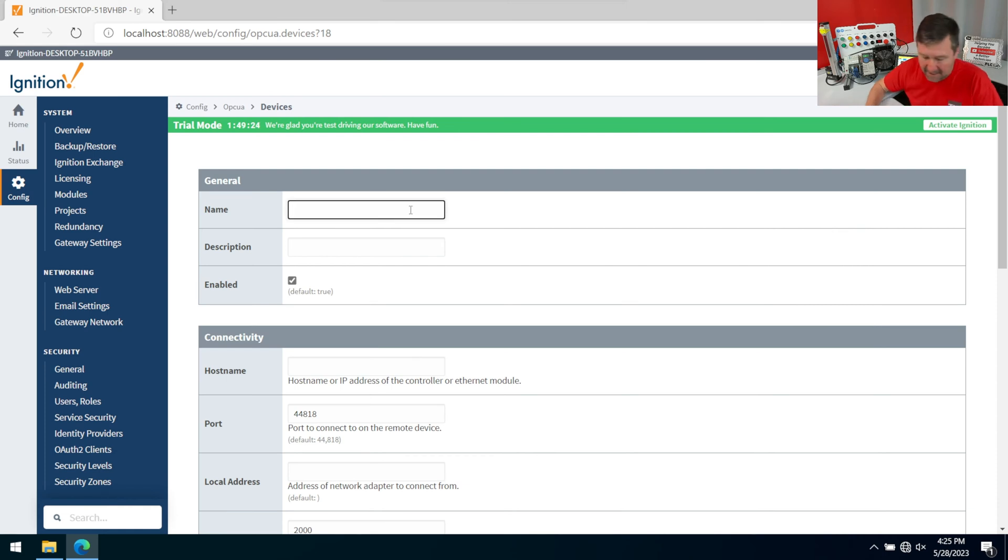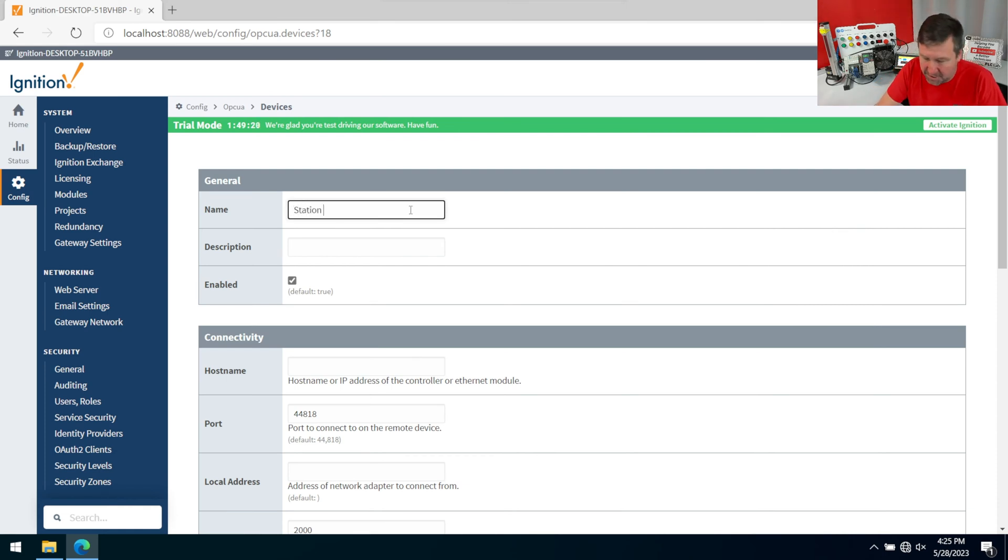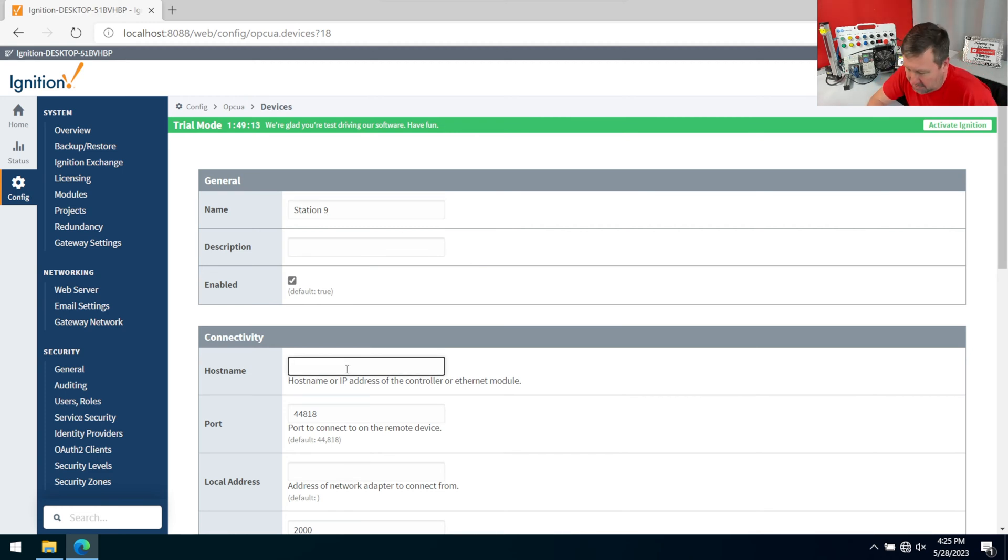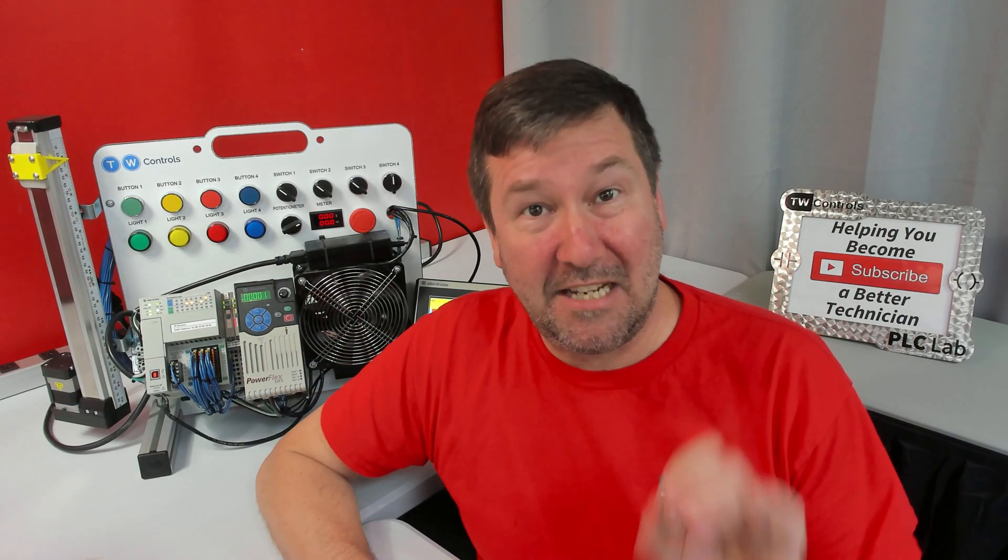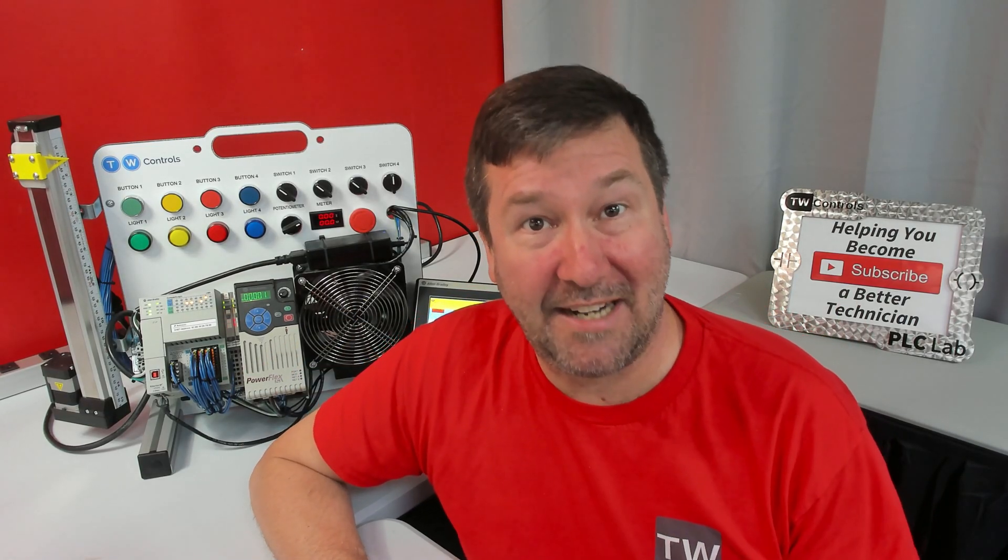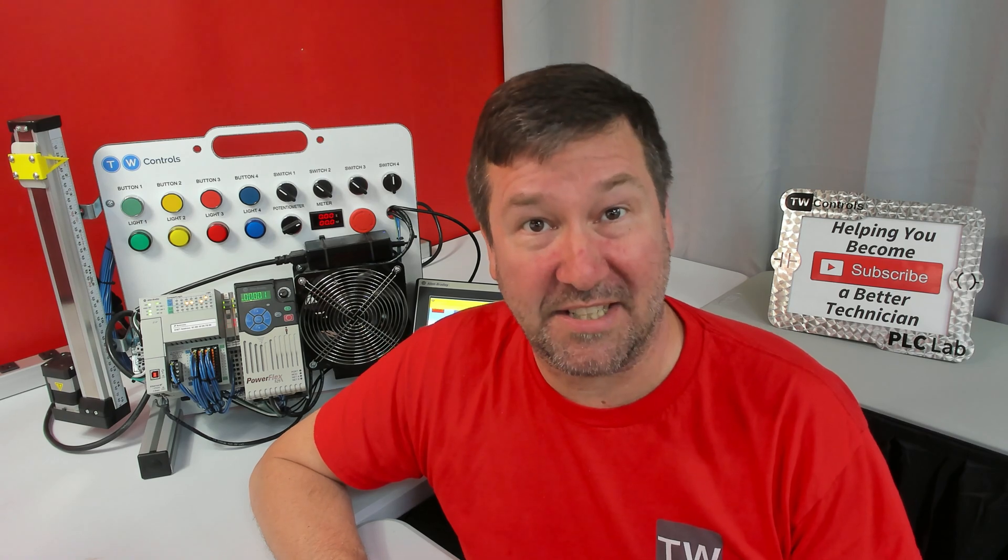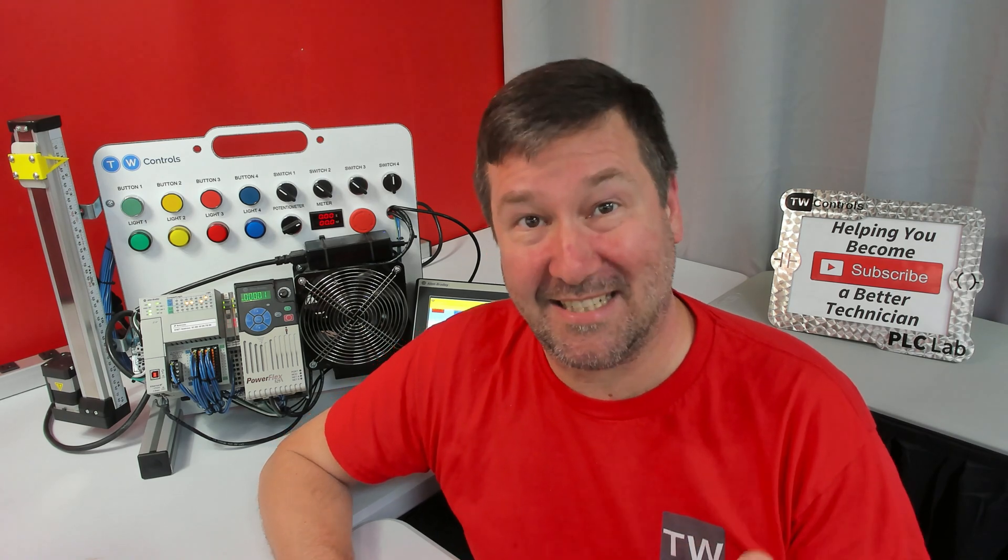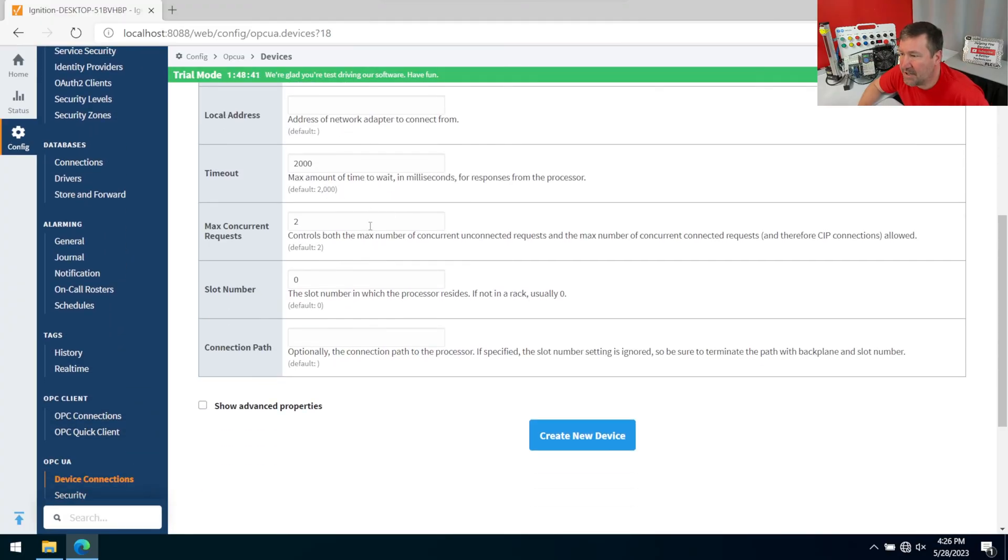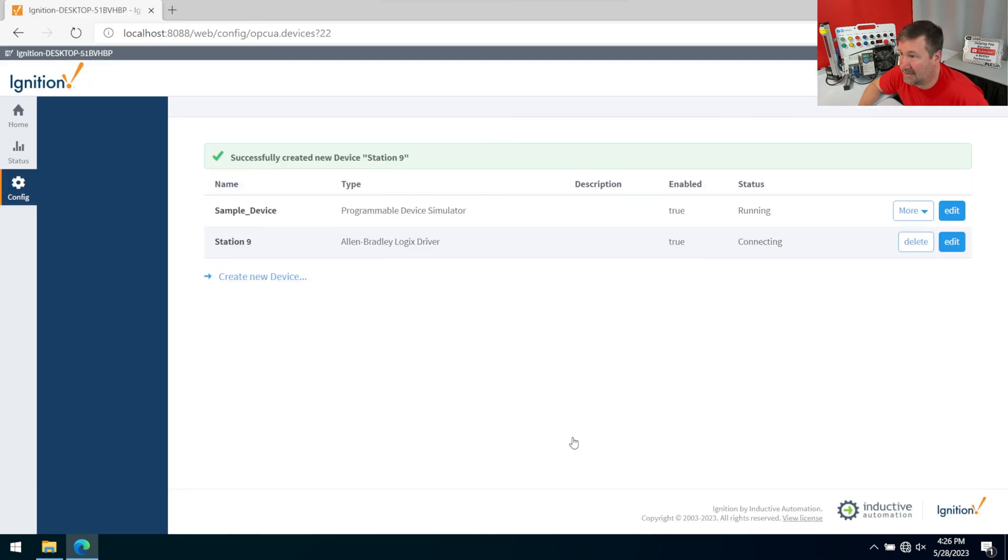We're going to give it a name. In my case, this is station nine at our training center. Then we have a host name, and this is the IP address of it. Typically, if you're using one of our trainers, its default IP address is going to be 192 168 110. There's some other options here, but for your standard connections, none of them are necessary. We're just going to click create device.